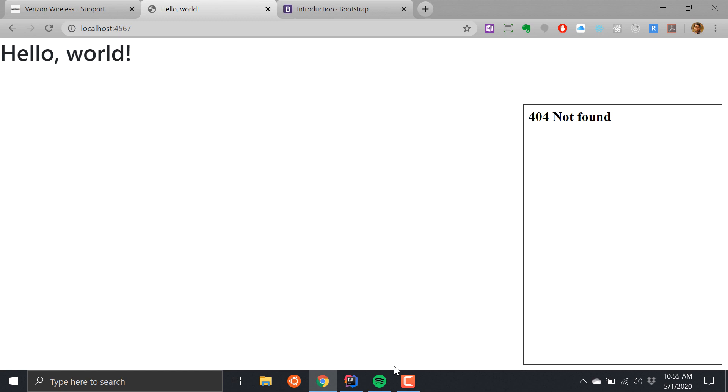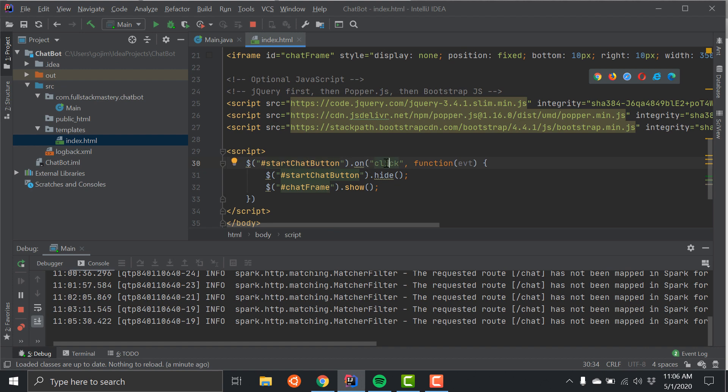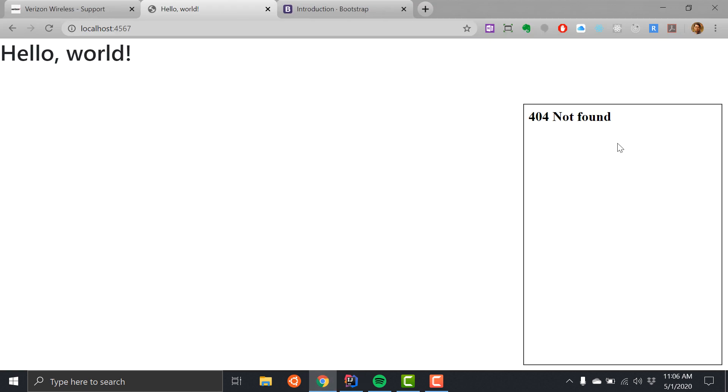So let's see. Now if I click on this button, that iframe will pop up and then the Start Chat will disappear. So what we have done at this point is to have a button that makes this frame appear, and the way that we do that is by using this JavaScript handler. Basically add a click event handler on this button, and then once that button is clicked we hide the button and then we show the frame using this jQuery syntax.